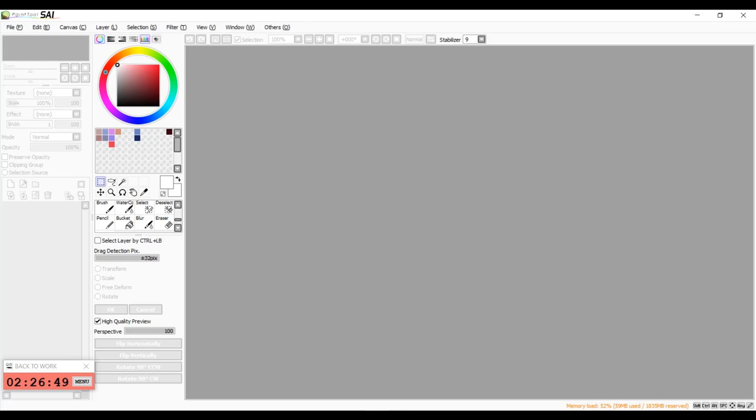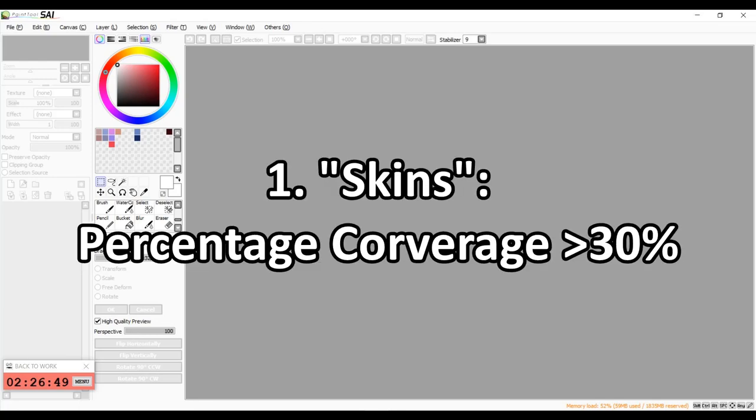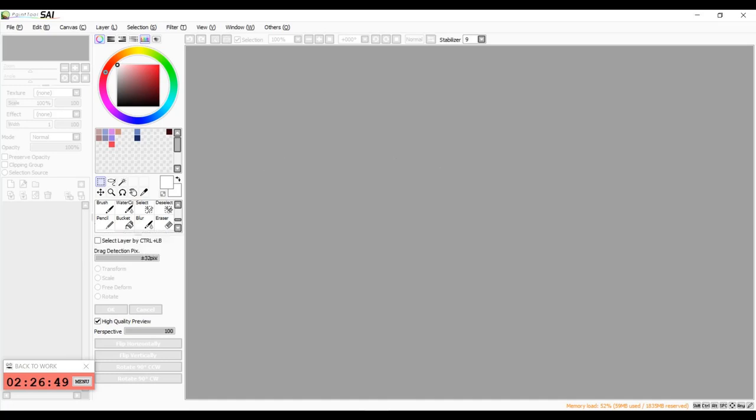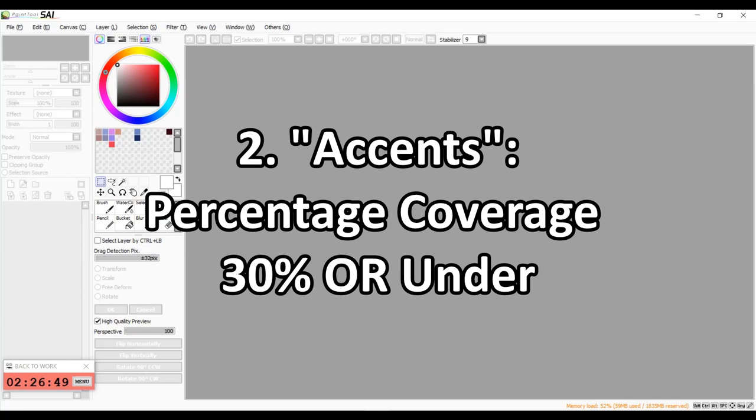Skins are mainly divided into two types based on their percentage coverage on a dragon. The first kind are just called skins, which are basically skins that have a percentage coverage of over 30%. So anywhere between 30% to 100% of coverage, those are called skins. And accents are basically the opposite. Accents are skins that have a percentage coverage of 30% or less.